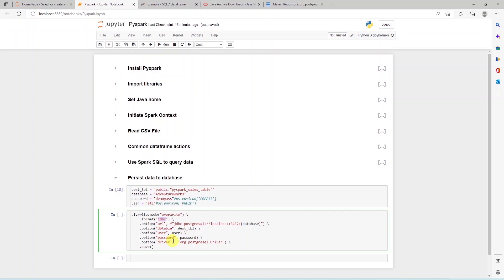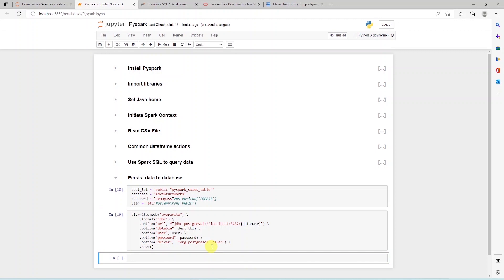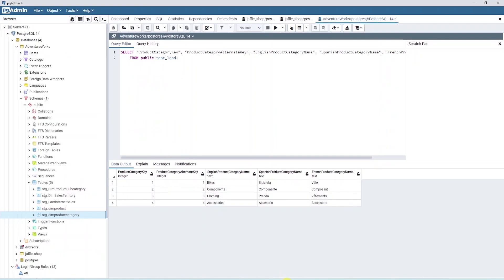And finally, we call the save function on this. Once we execute this cell, this will save the data frame to Postgres SQL database.